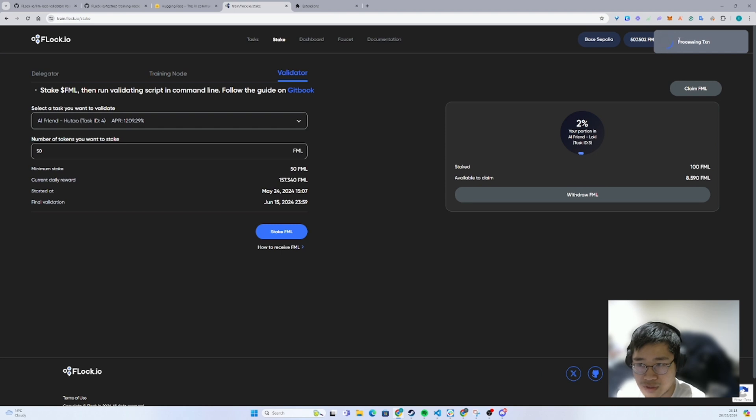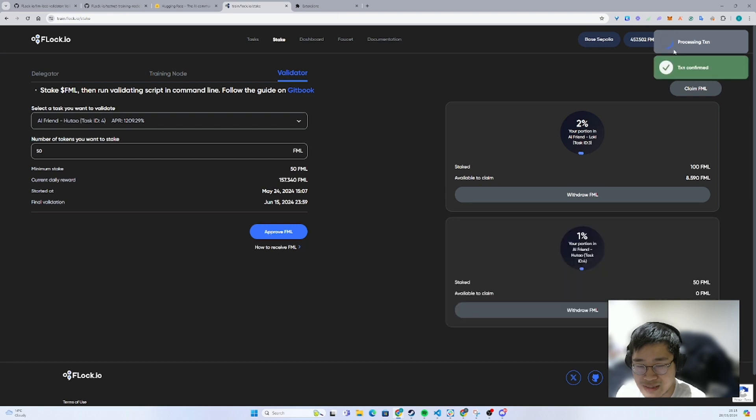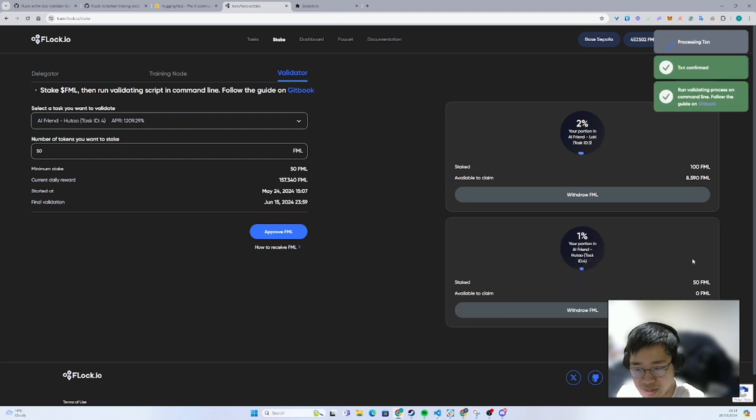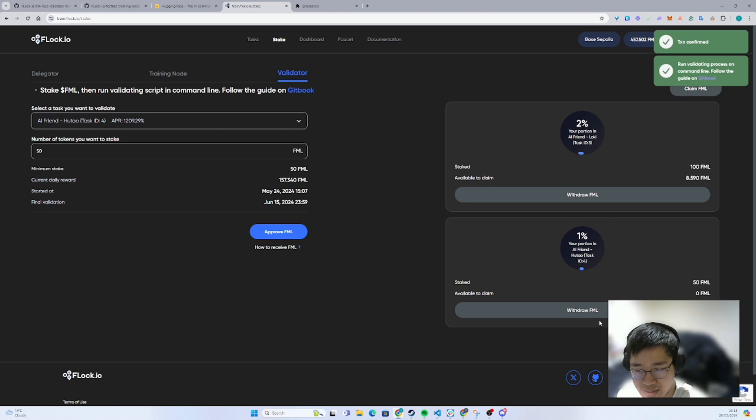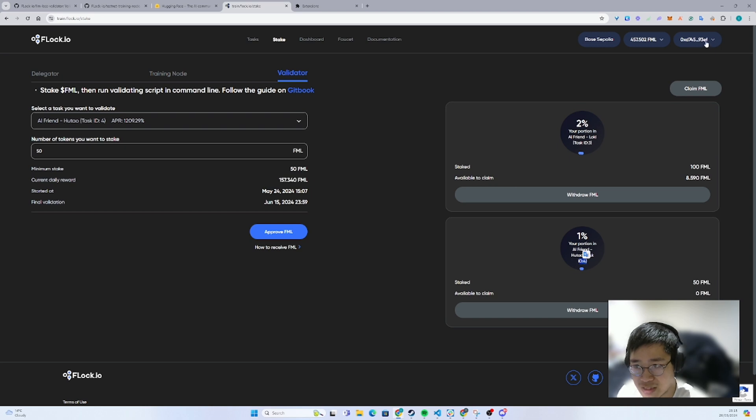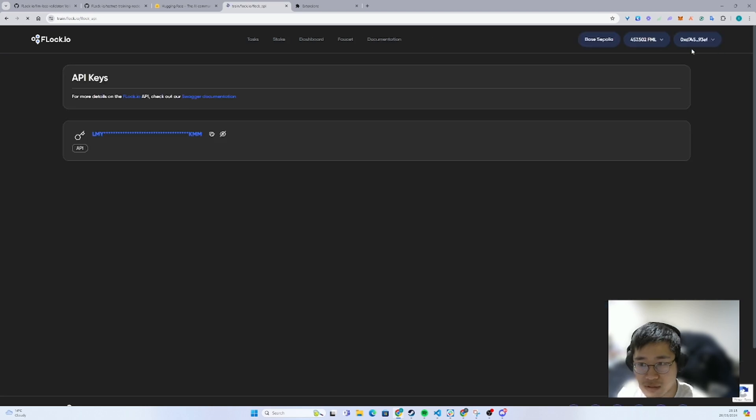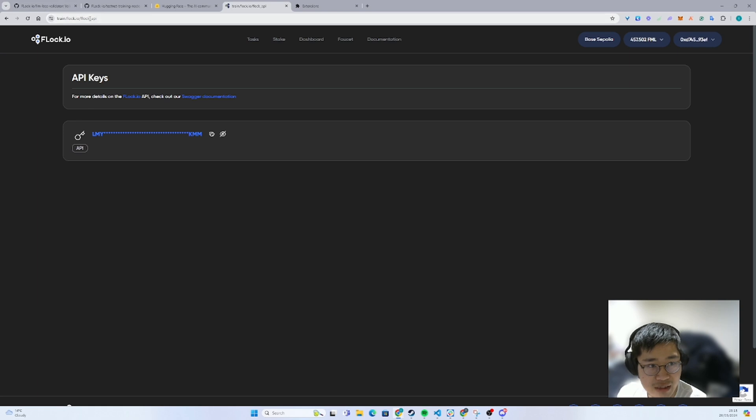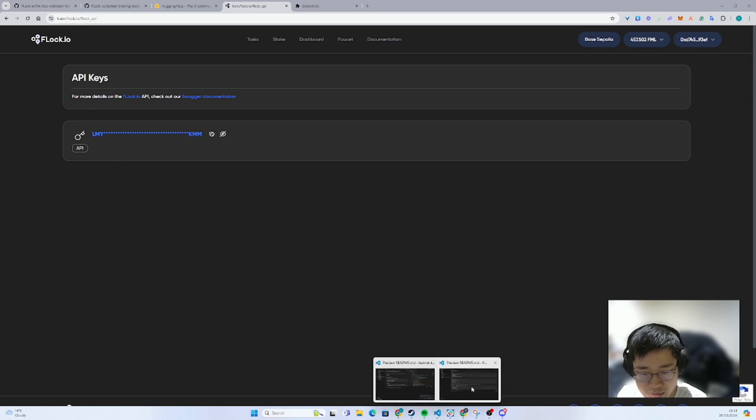Once your staking transaction is completed, you will see this happening. So now I'm already staked as a validator on task 4. Remember this task ID, and also go to your API page and copy your API key.